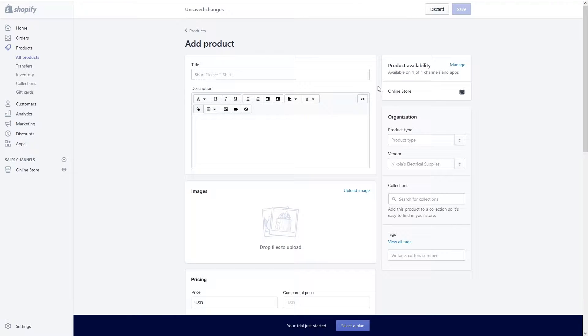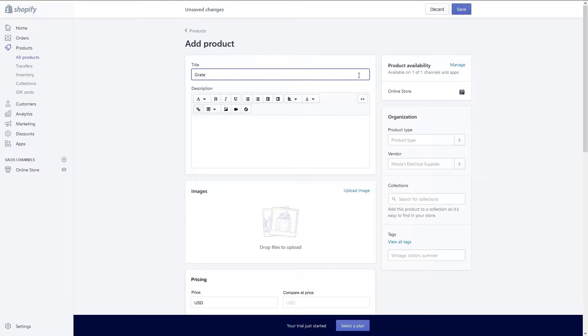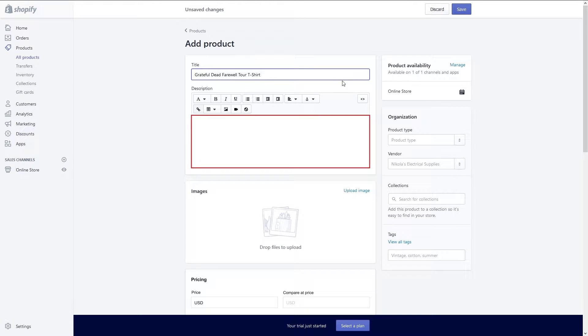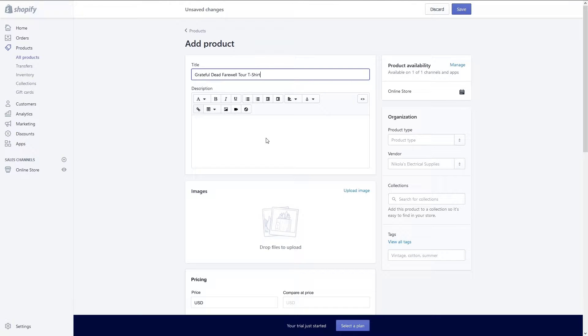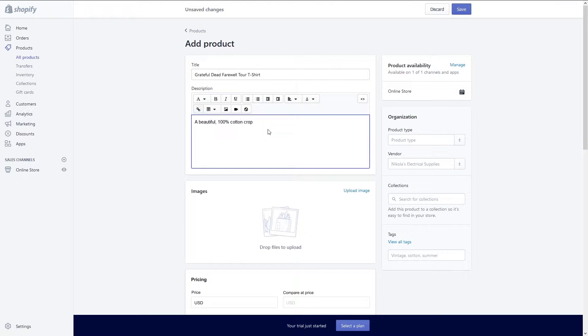Start by giving the product a title. Avoid using overly generic terms like a short sleeve t-shirt and use more descriptive terms such as a grateful dead farewell tour t-shirt. After giving the item a title you will enter a description of your product. Again this should be as descriptive as possible. If you can work in unique keywords that customers will search for online even better.